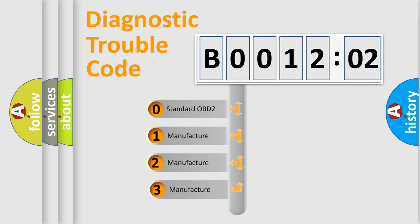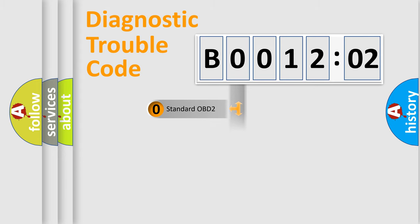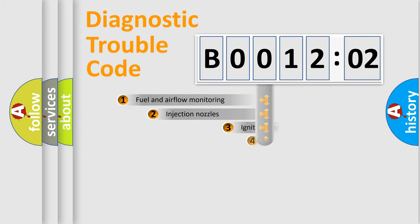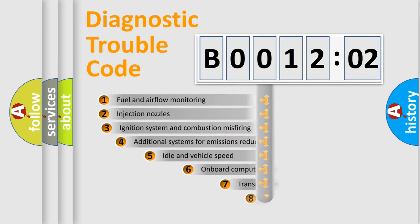If the second character is expressed as zero, it is a standardized error. In the case of numbers 1, 2, or 3, it is a manufacturer-specific expression of the car-specific error.